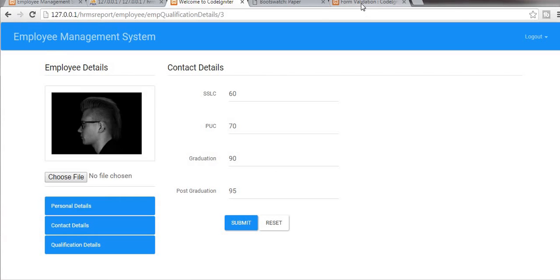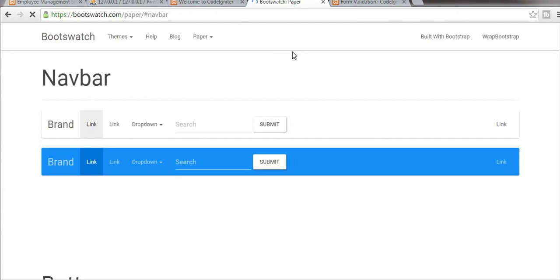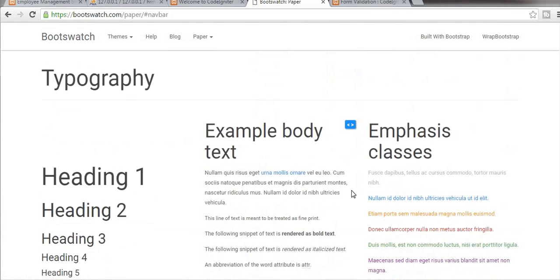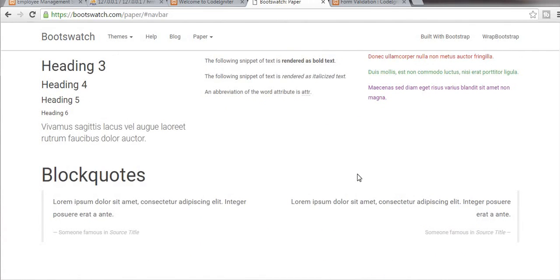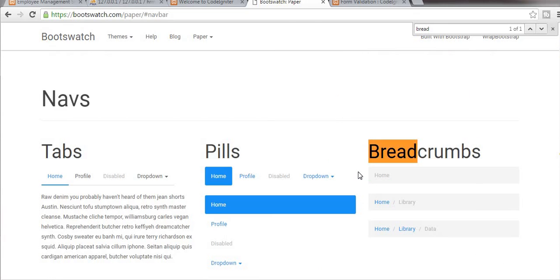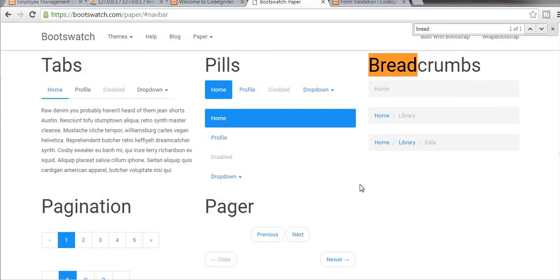So to create a breadcrumb you just need to go to the Bootstrap website, and from here we need to look for breadcrumbs and copy the breadcrumbs code.